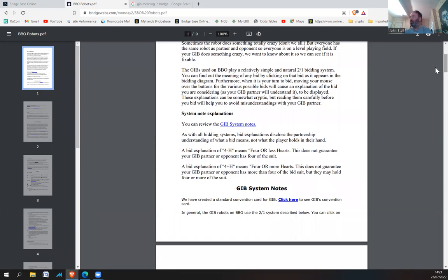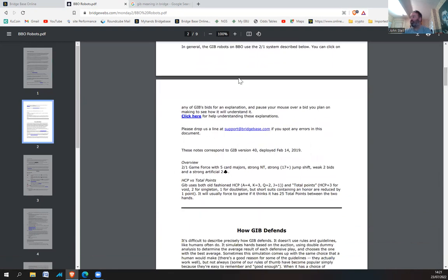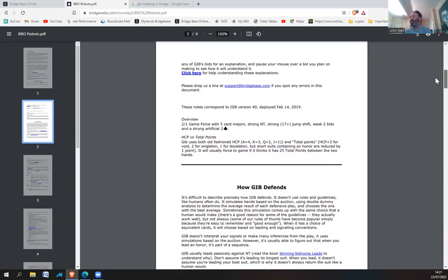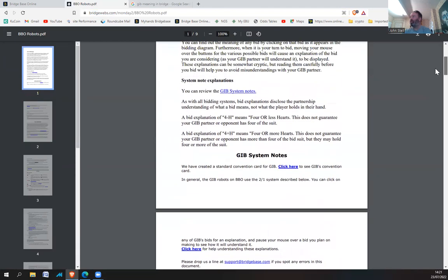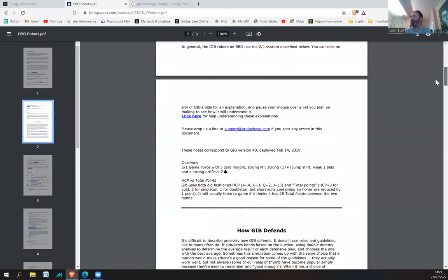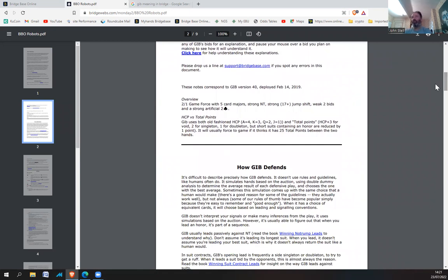It does actually say somewhere that if the robots do something really crazy, you can email them and say, it did this — why did it do that? Because I'm sure if you've watched some of my videos, lots of people say the robots make some daft plays. After all, it is programmed. So it's based on whatever the computer has in it — if you put garbage programming in, you're going to get garbage out. Certain times the robots will do stupid things, based on whatever the human being who programmed it has put in.